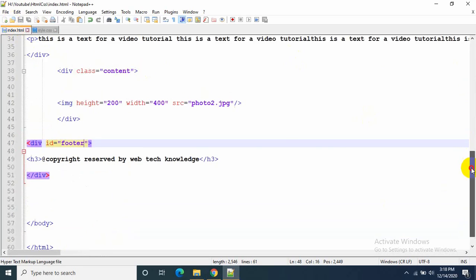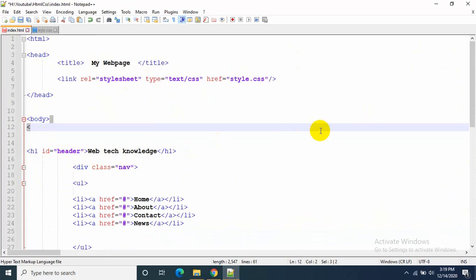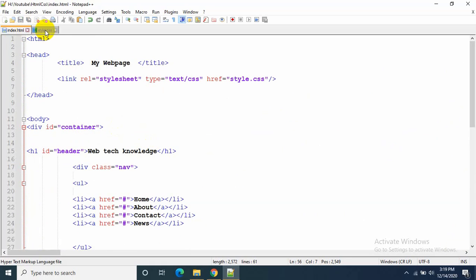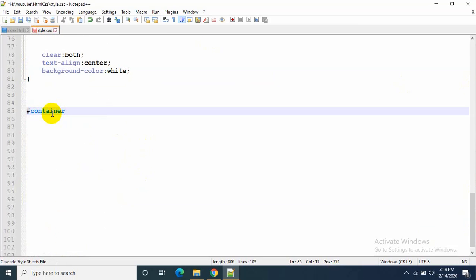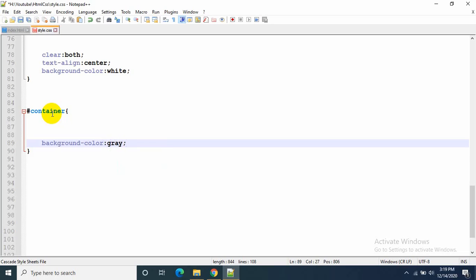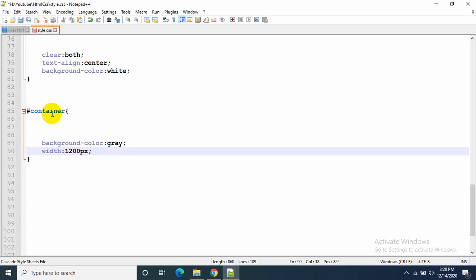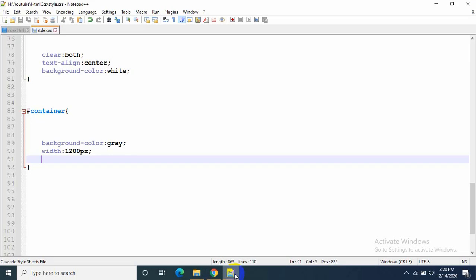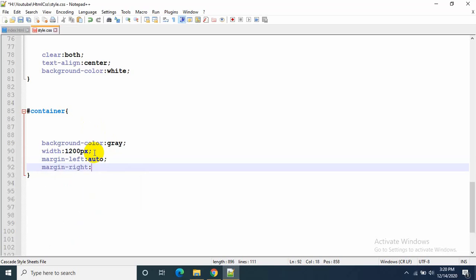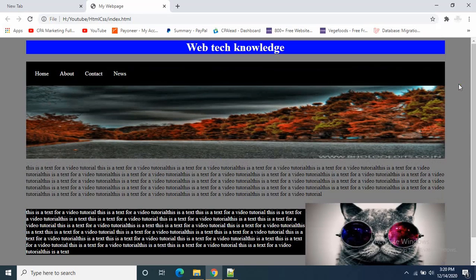Now I'll add a div wrapper around everything in the body to center the whole page. I'll name it container. In style.css I write hash container with background-color: gray and width: 1200px. To keep everything in the middle I write margin-left: auto and margin-right: auto. Let's save and refresh — everything is now in the middle. I hope you learned a lot from this video. Please press the subscribe button, and thank you very much for watching.